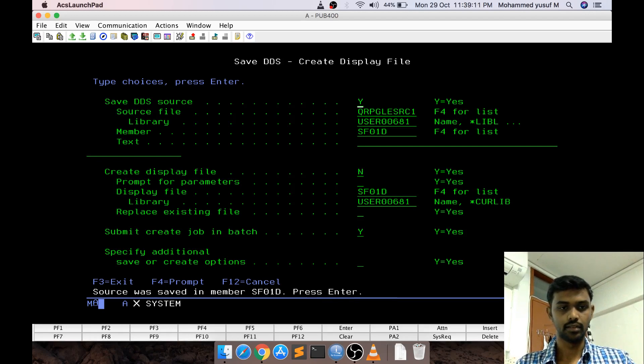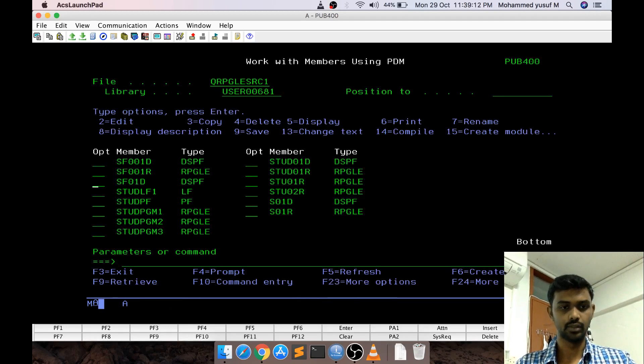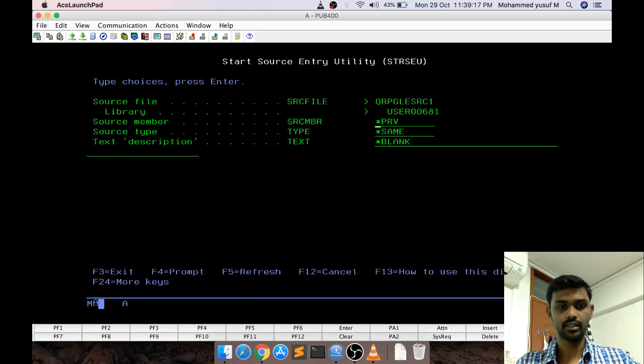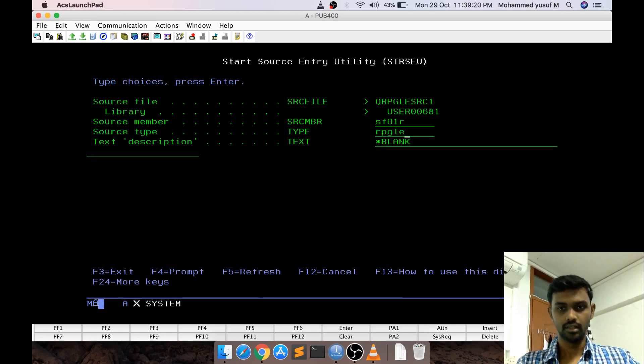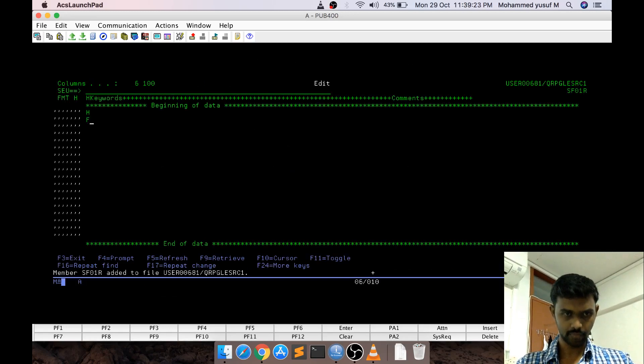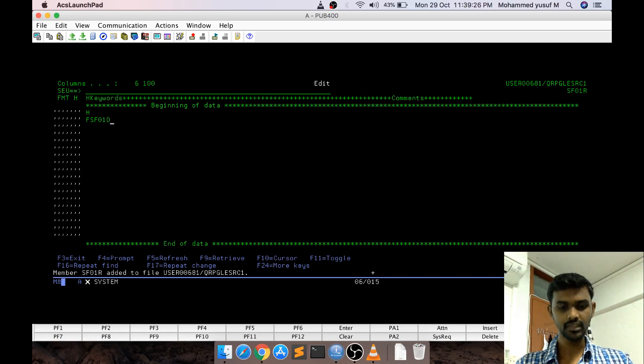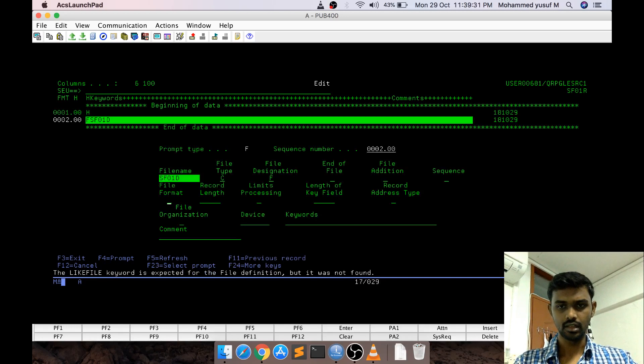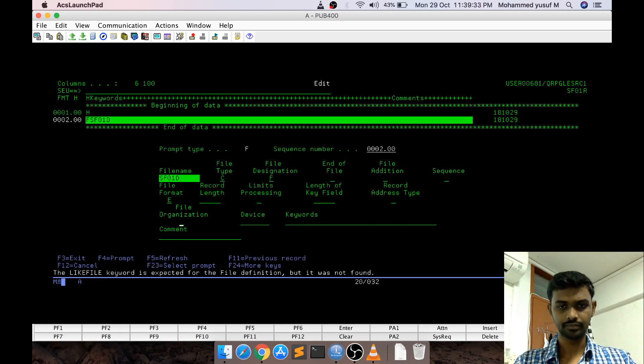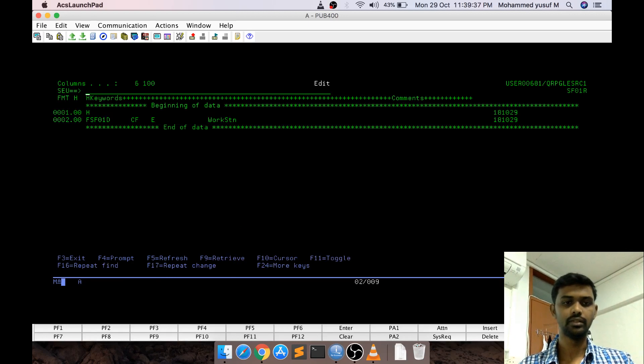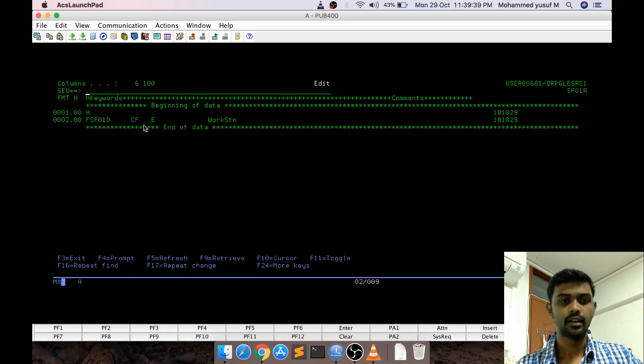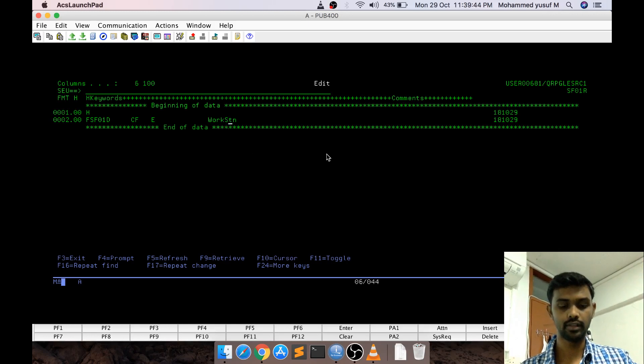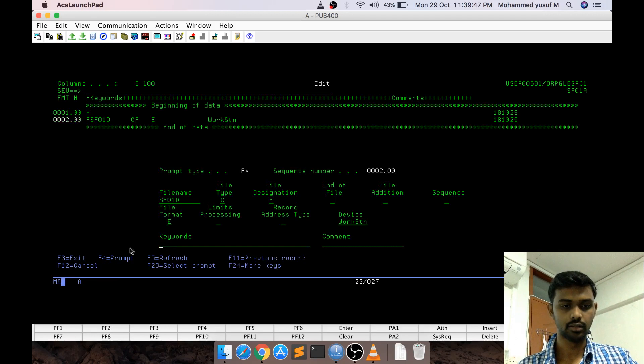Let us quickly compile and check if this works. It is compiled. Now, we are going to write the RPGLE F6 SF01R RPGLE. As usual first time defining SF01D F4 it is a CF and then external format and workstation. Till now you are familiar with this thing because we give the same thing for display file as well.